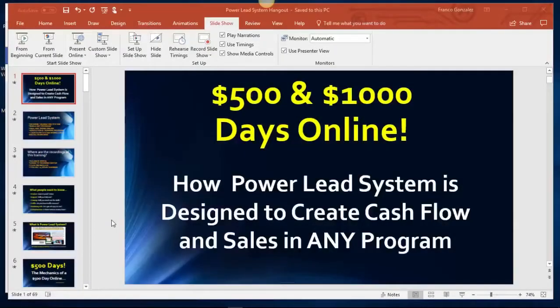Power Lead System Wednesday overview webinar. My name is Frank, and I'm going to take you on a tour of Power Lead System and paint a picture of how powerful this system is — whether you want to use it as a hobby, build a part-time income, or go all in to build a full-time six-figure stream of internet cash flow using Power Lead System.